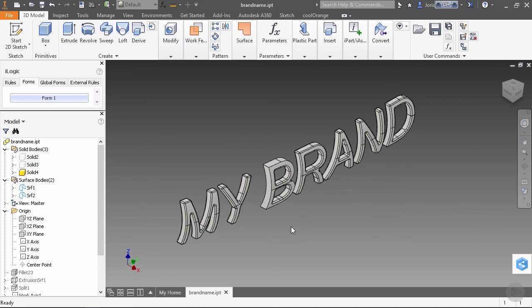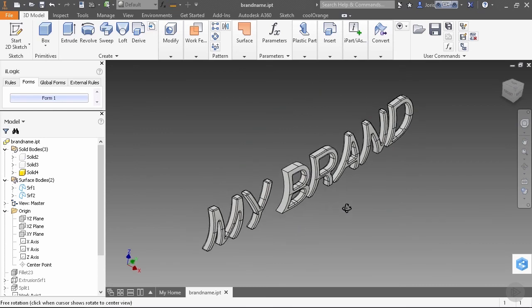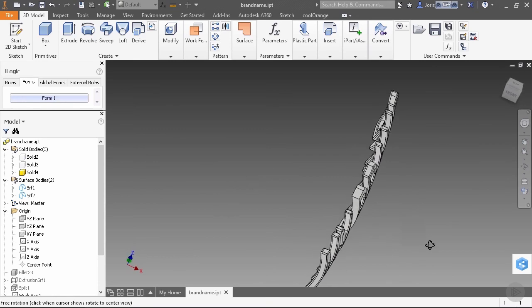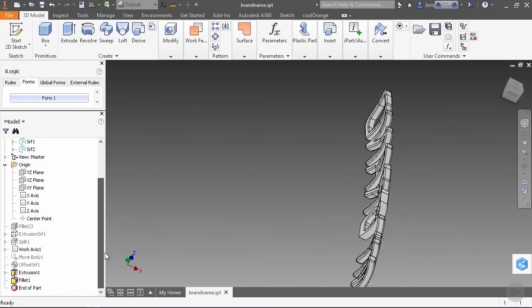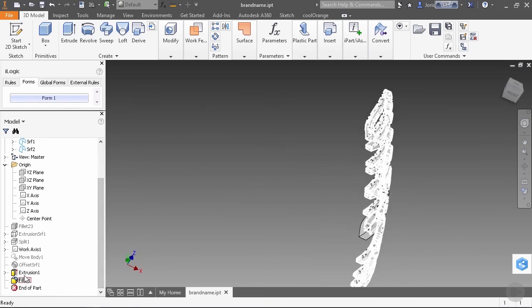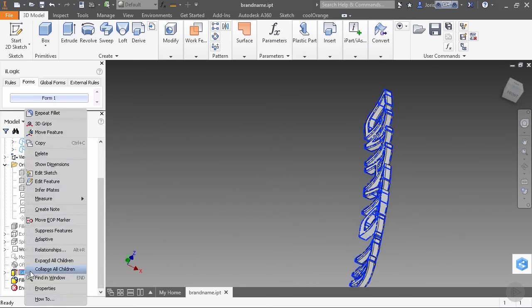So to deal with that, what we should have done before we did our fillet is do a Thicken Offset command on the back or a direct edit or something. But what is the easiest thing to do is we just go back to our extrusion here and edit that feature.